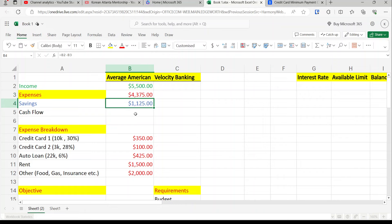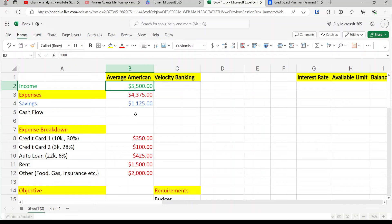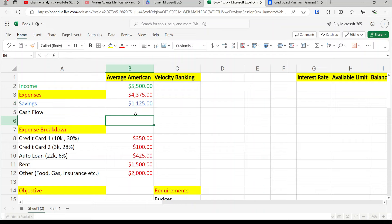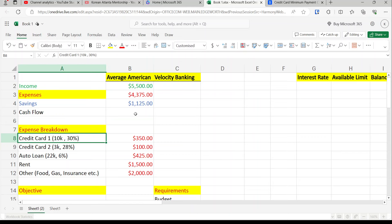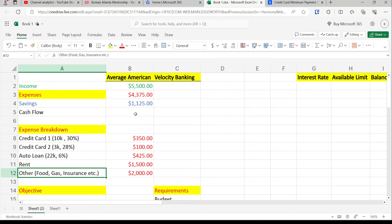Our expenses are about $4,000, so we have savings of about $1,000 per month, which is not bad. But if I'm making $5,500 a month — almost close to six figures — and I'm only keeping $1,000, it's not ideal. What we're gonna do is pay off three debts: credit card one, credit card two, and an auto loan.